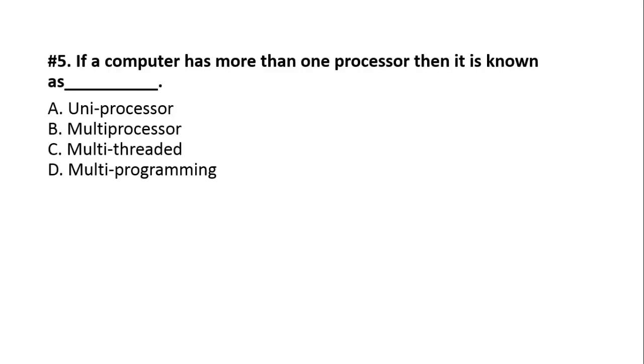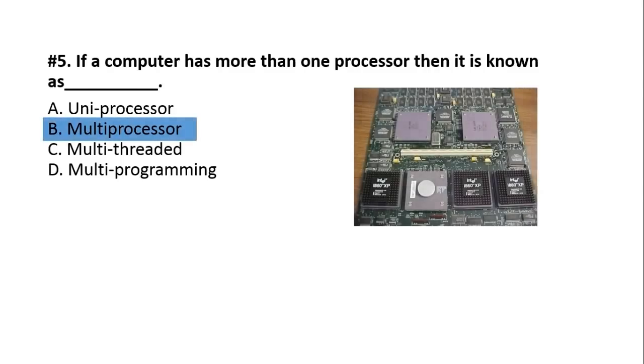Question number five. If a computer has more than one processor, then it is known as? Option number two, B, that is multiprocessor.